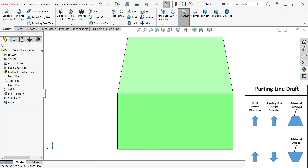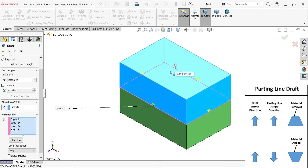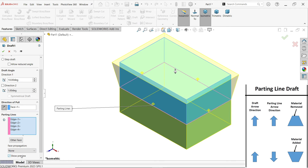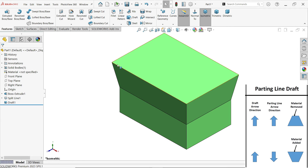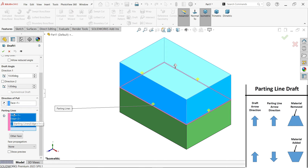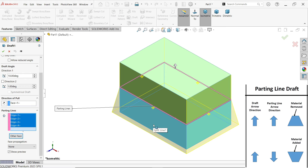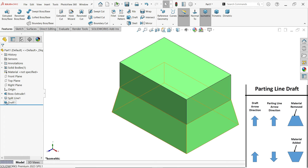Let me edit. If you change the arrow direction and pull direction, show preview — see, material is going to add in the opposite direction on this face. Edit again, change direction. Now I am going to select all parting line edges. See all parting lines — choose other face. Other face means this face is now activated. All the material add or remove happens with this face. Show preview — arrows are in opposite direction, so material is going to add. Say okay.